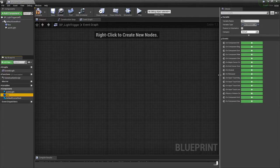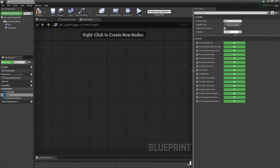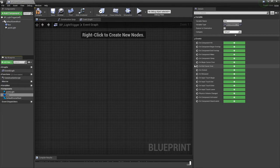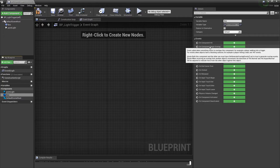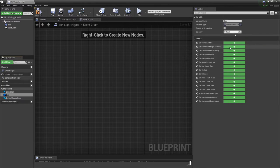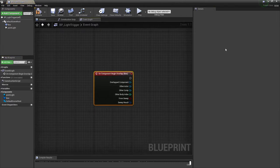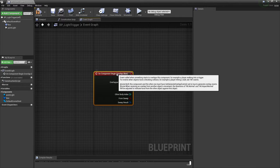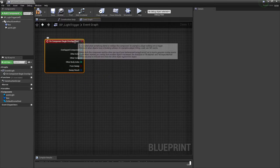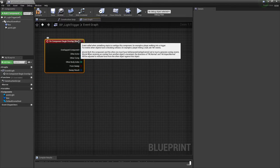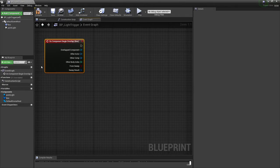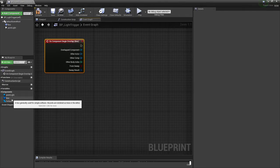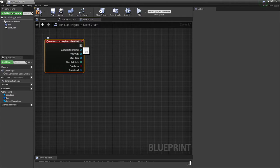What we want is for the box - over in the events under details, you're going to see a lot of different options. The two primary event components you're going to be working with are on component begin overlap and on component end overlap. Let's start off with our on component begin overlap. One thing to point out is notice how in the parentheses you're getting a reference of what it's referring to - in our case, it's referencing the component box in the level.